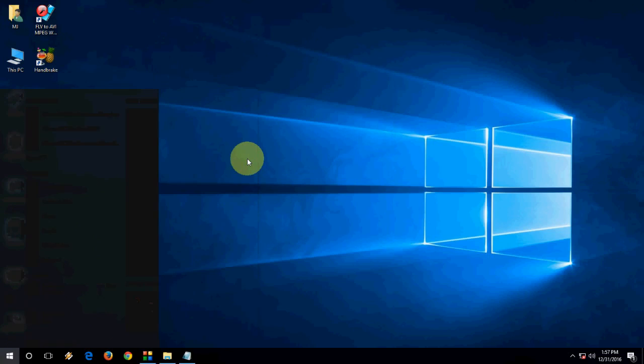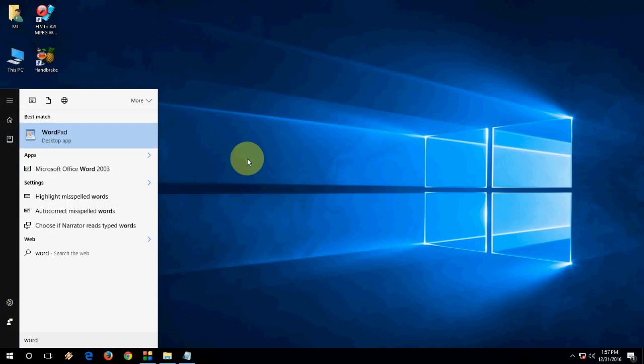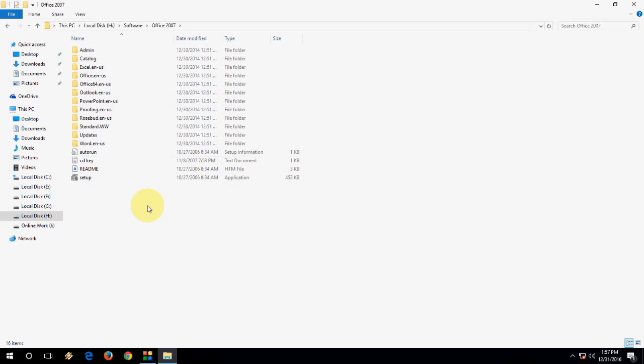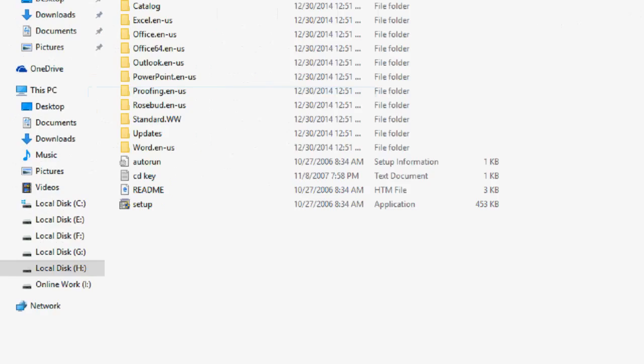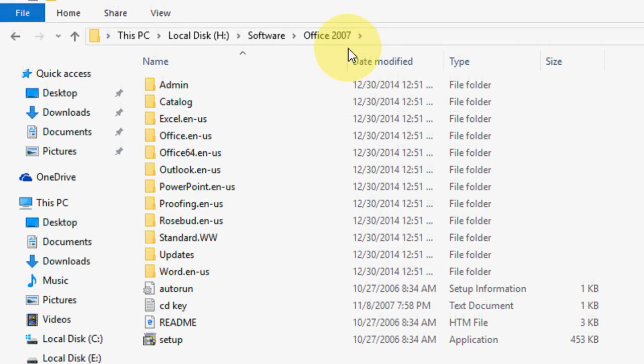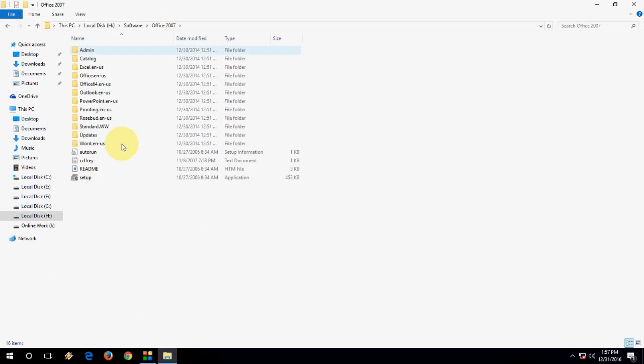Here we can see Word 2003. So now next go to the Office 2007 setup file. This is Office 2007. Double click on setup.